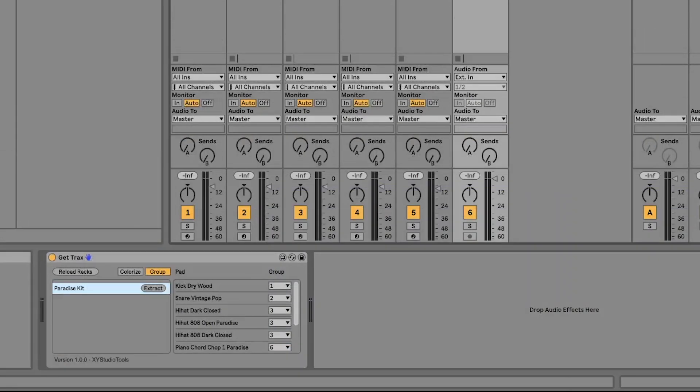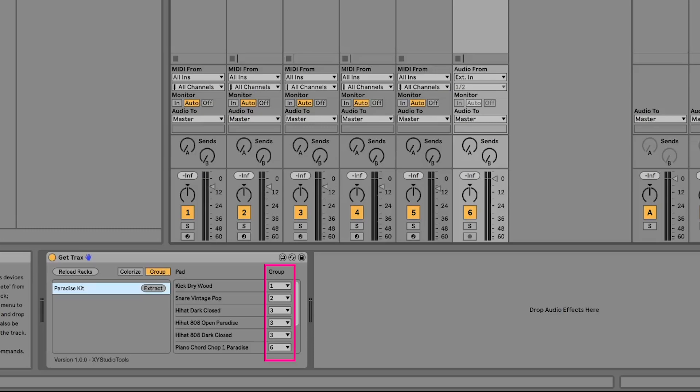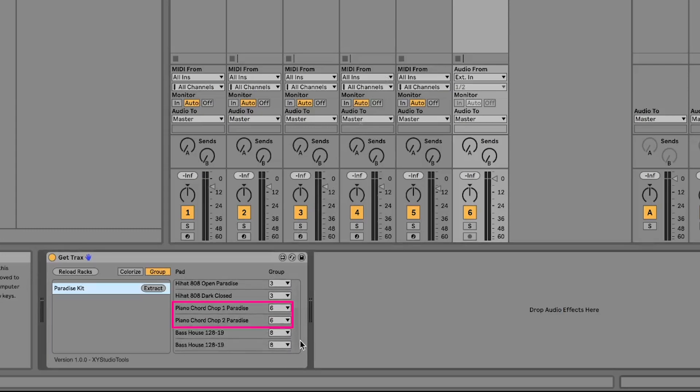You can also define groups before extracting your drum rack, so that you can keep some pads grouped together. Autogroup is on by default. For example, looking at this other drum rack here, you can see that hi-hats are grouped and also these piano samples and these bass samples.